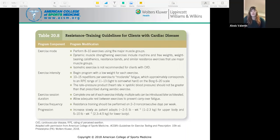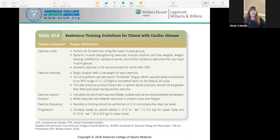Request physician approval prior to program implementation. Make sure you know the ins and outs of this condition so you are able to prevent further injury. Progression should be gradual, and for these populations it may be a more realistic goal to maintain current fitness levels rather than build, though it depends on the individual.